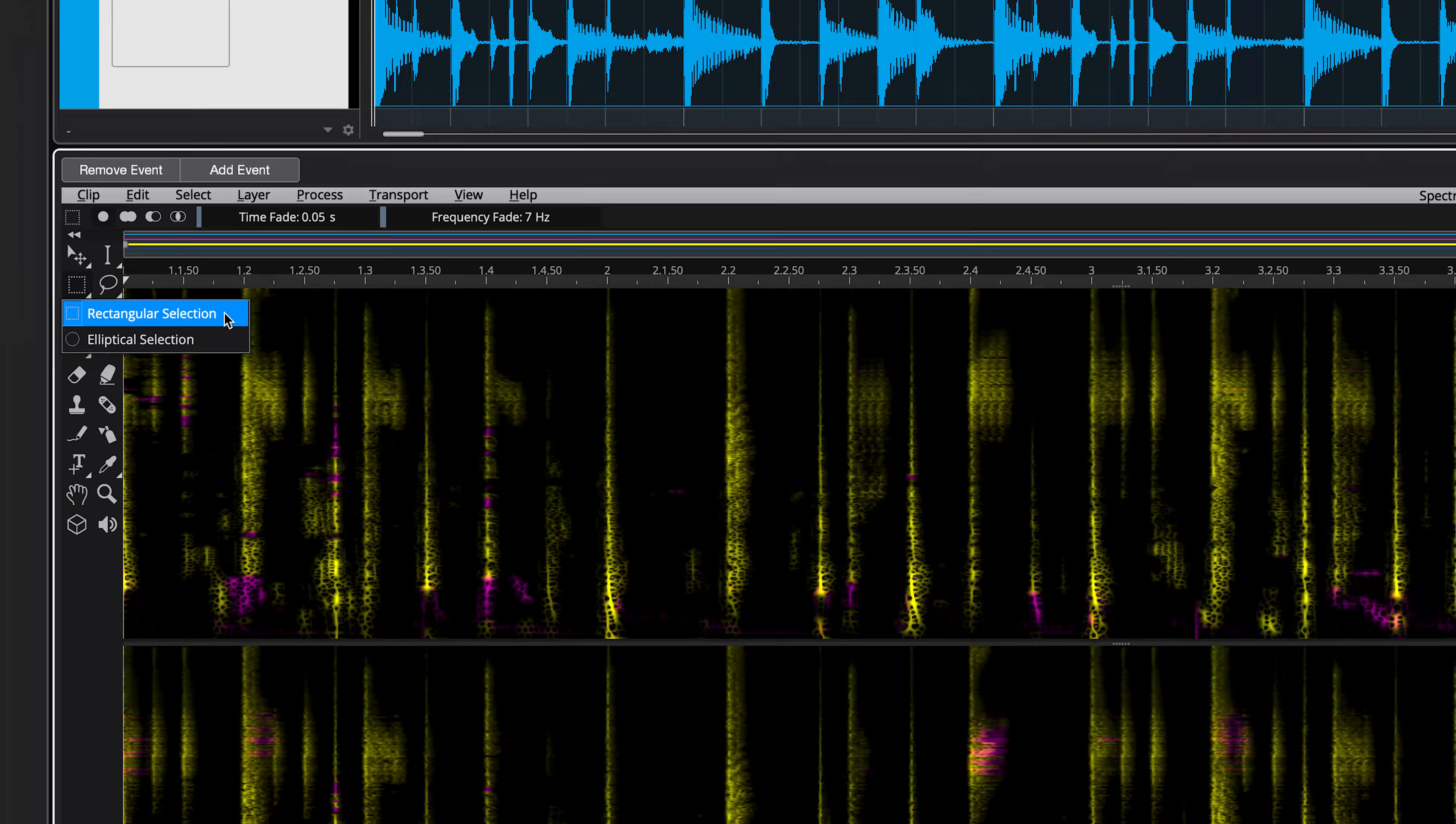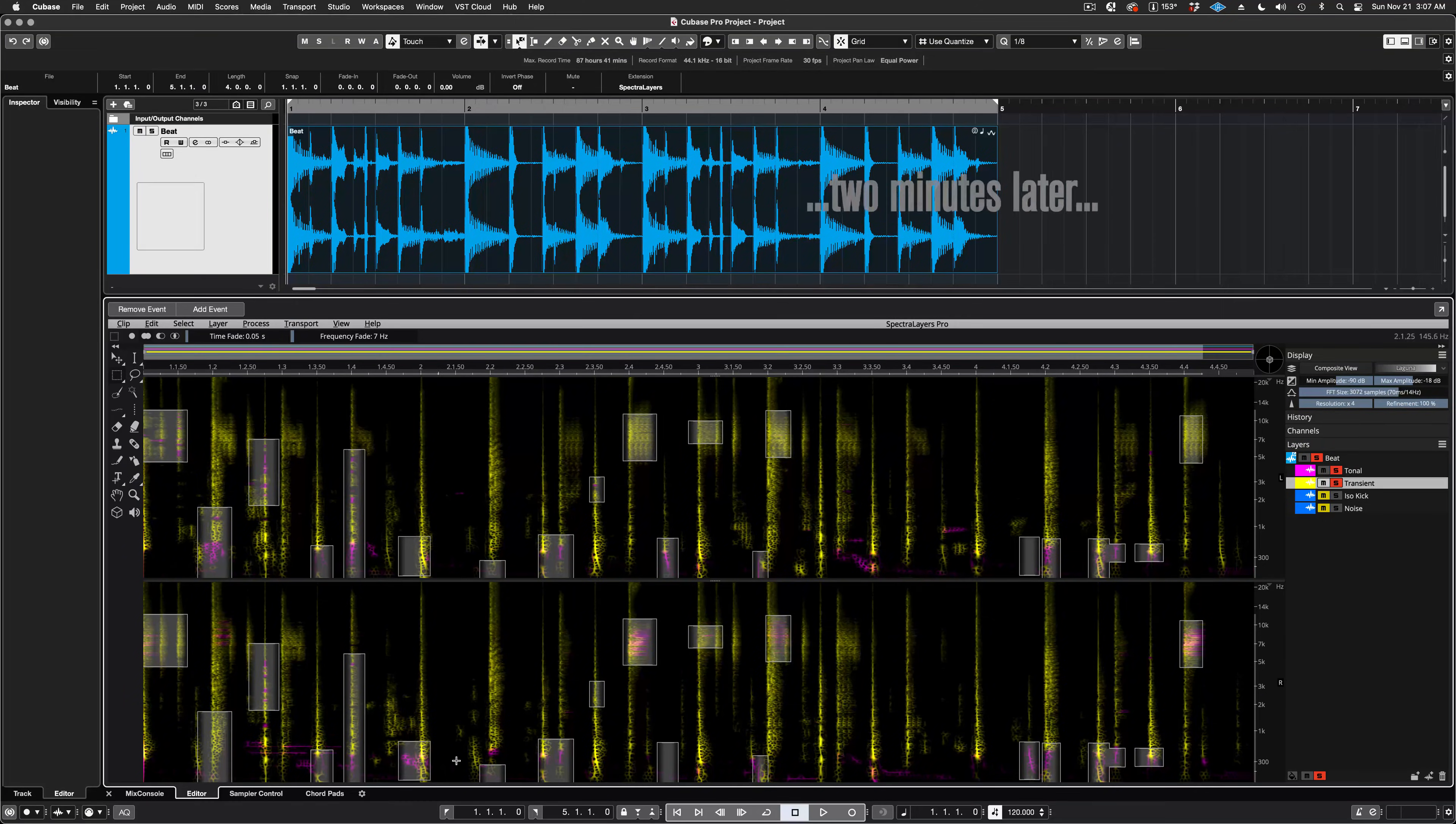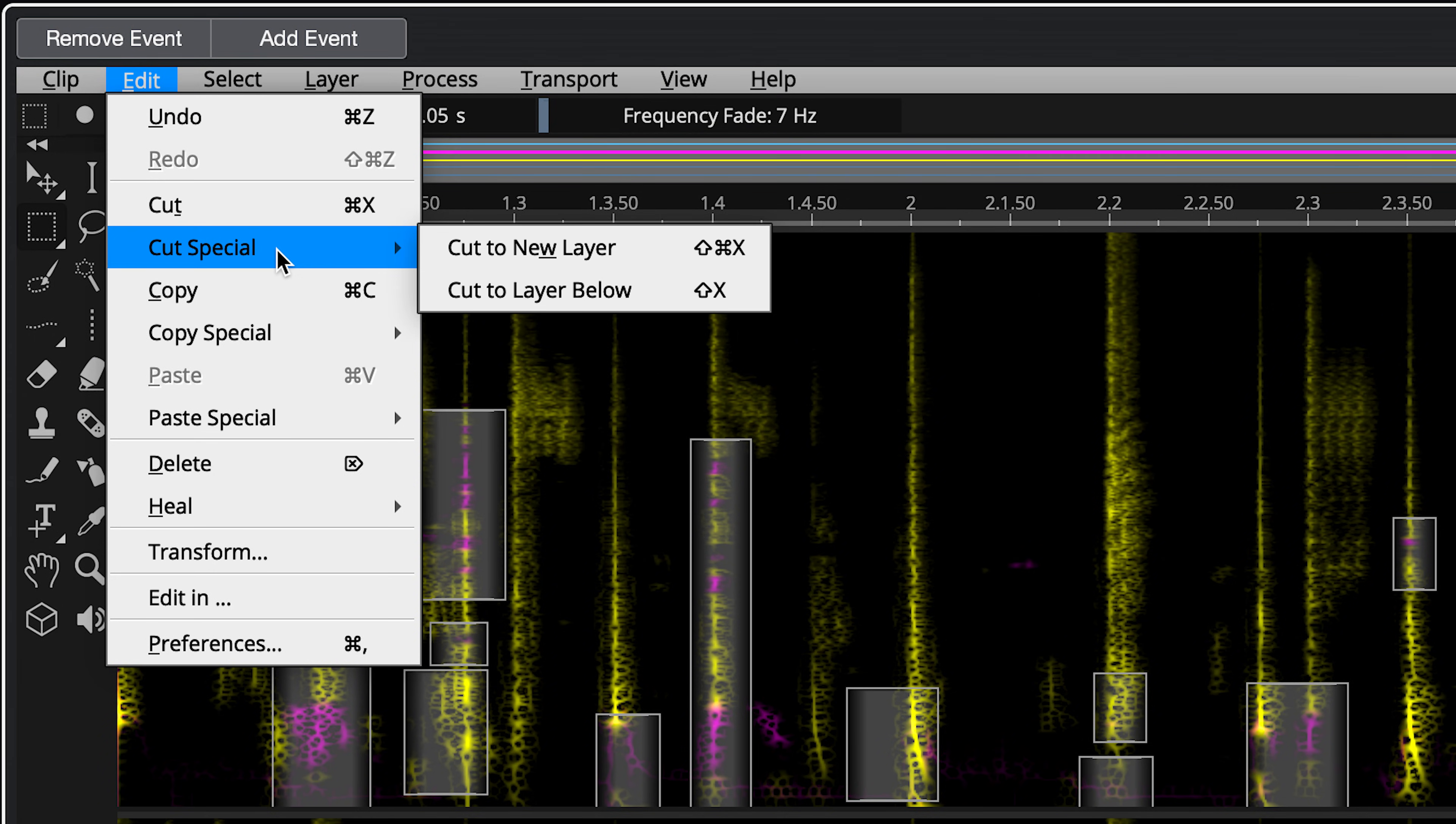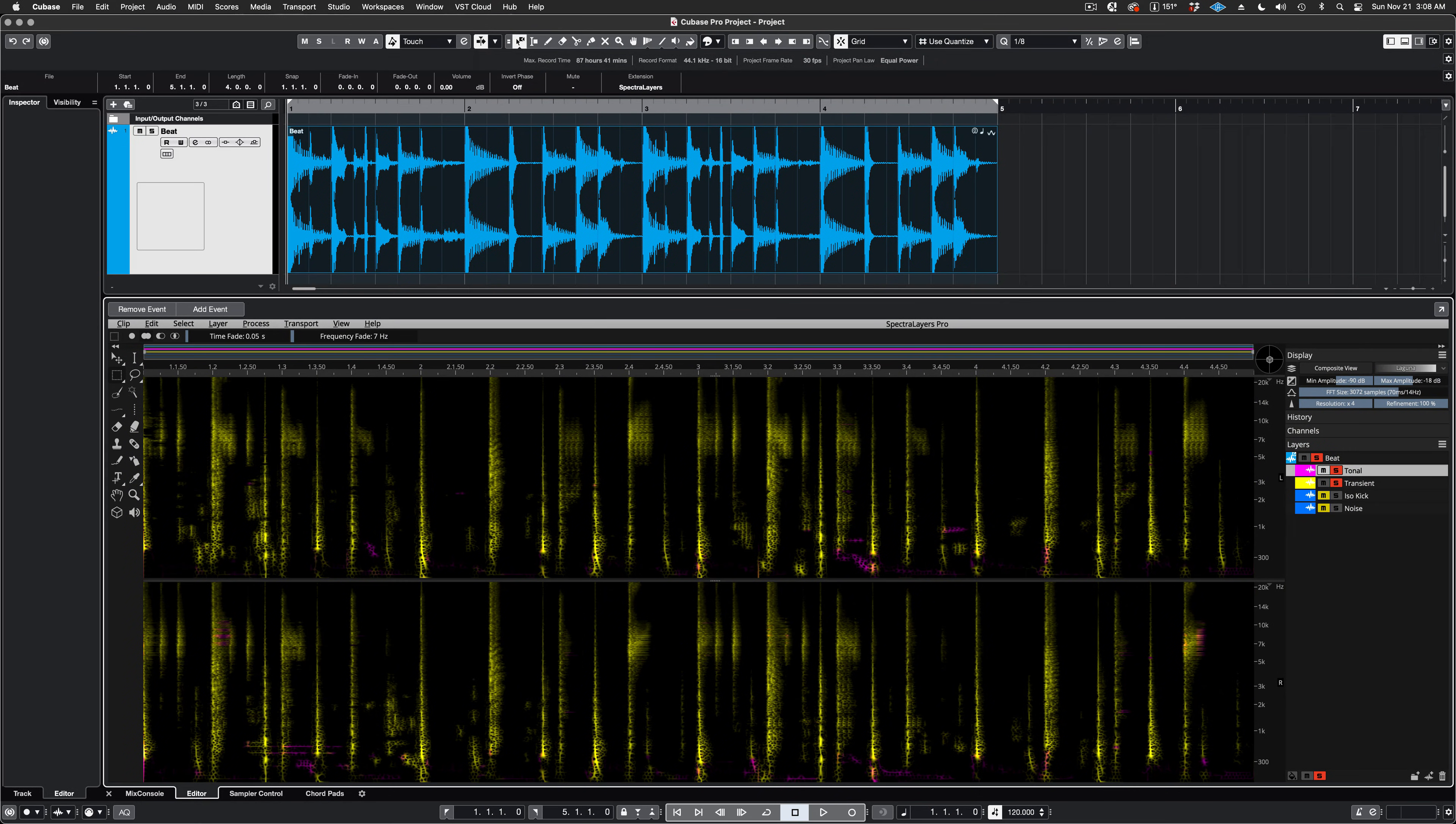And right after working with my selection for a little while, the rest is easy. Just move to the Edit menu and select Cut Special, Cut to Layer Below. And our selected material has been transferred over to the Transient layer.